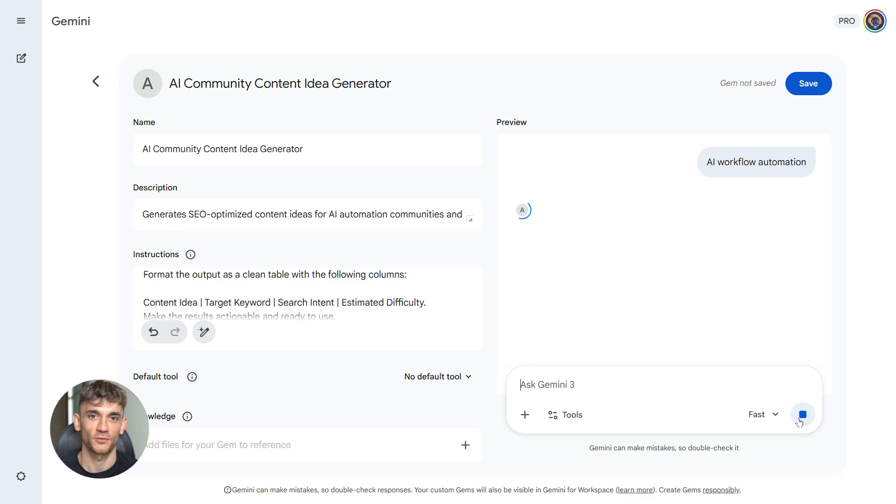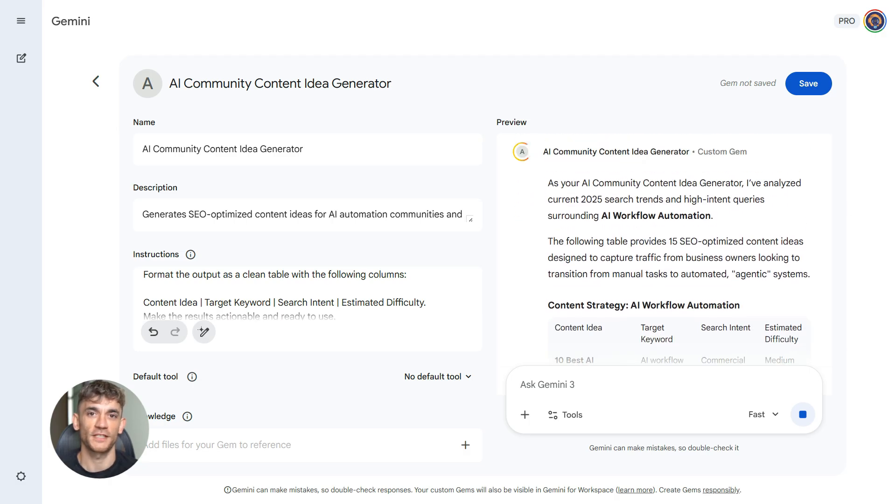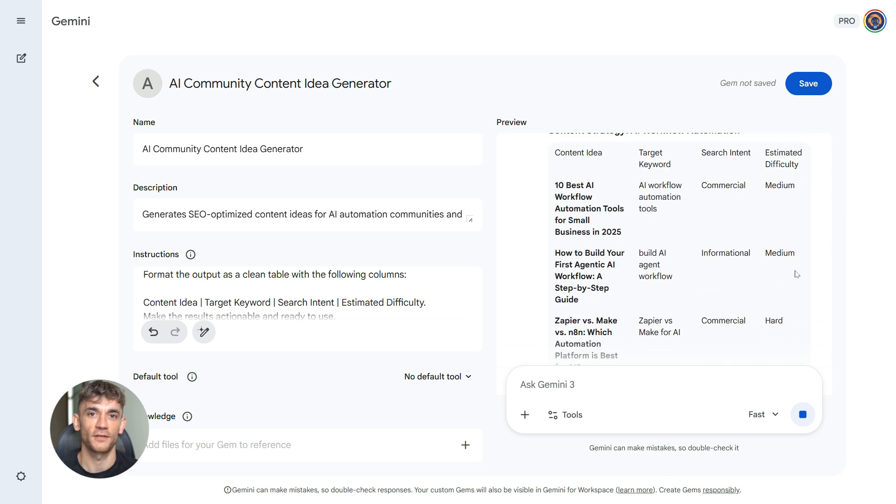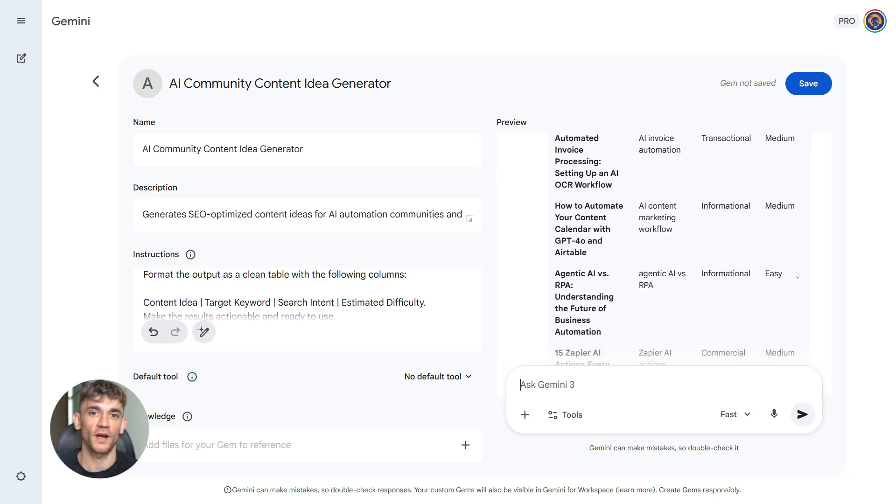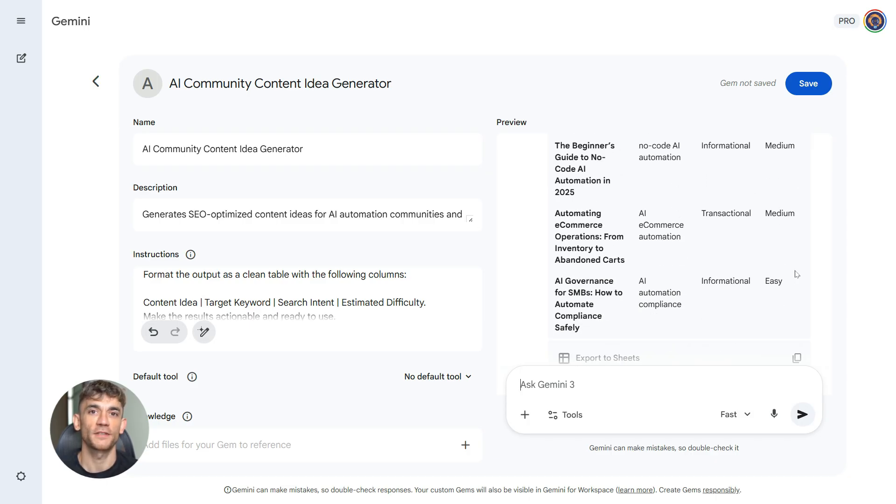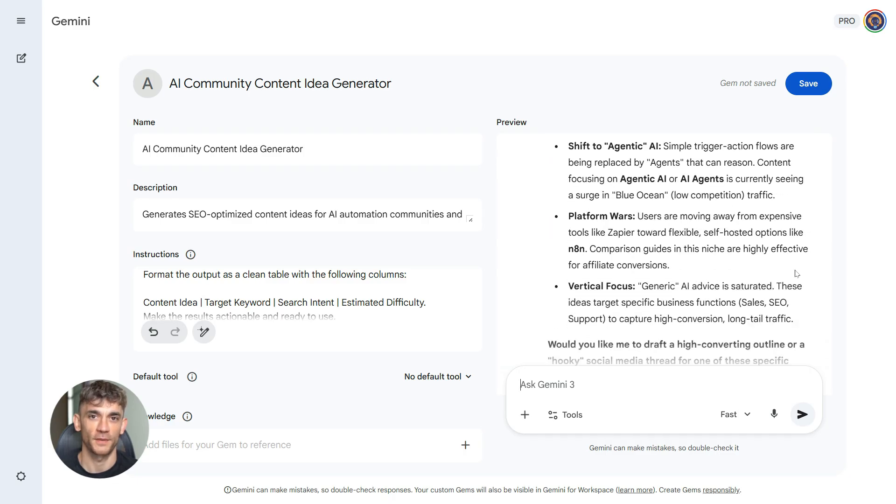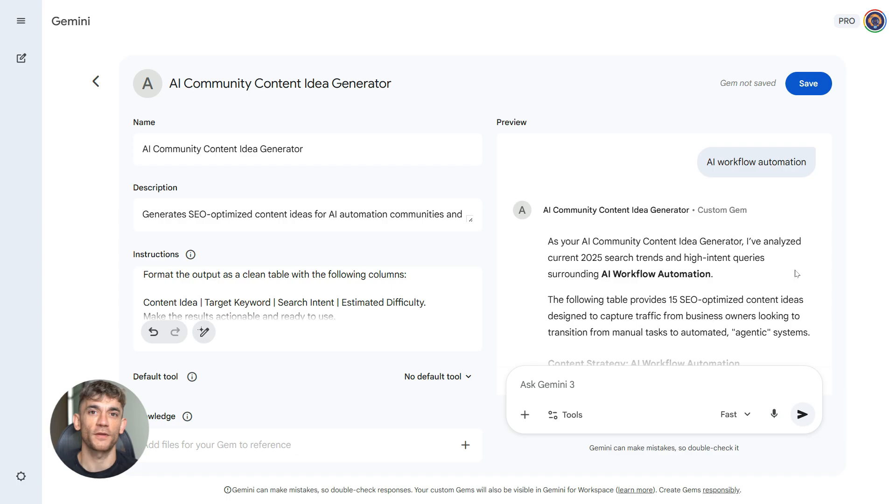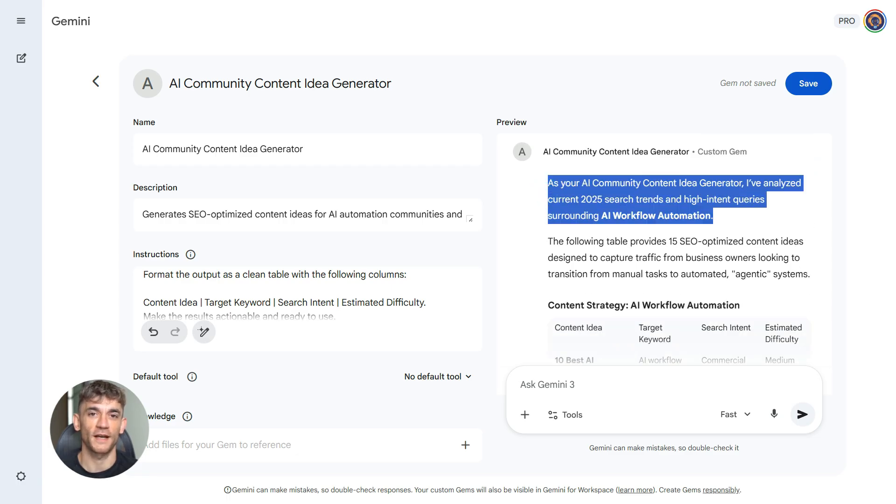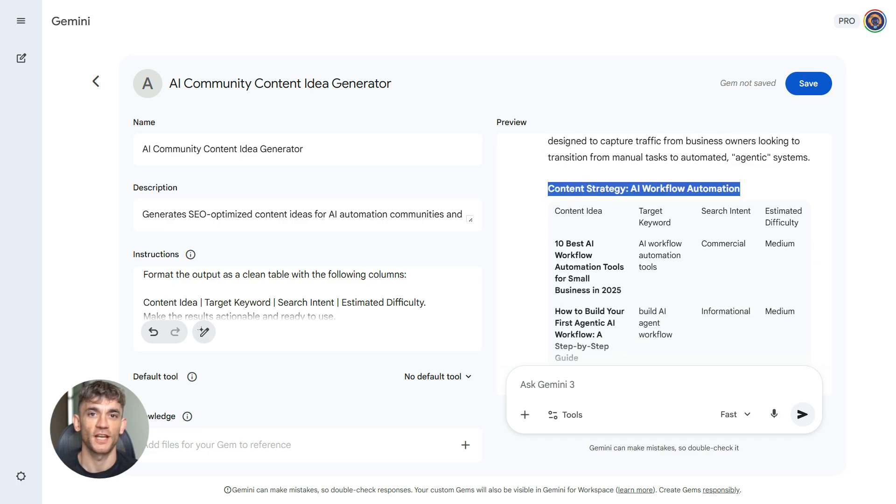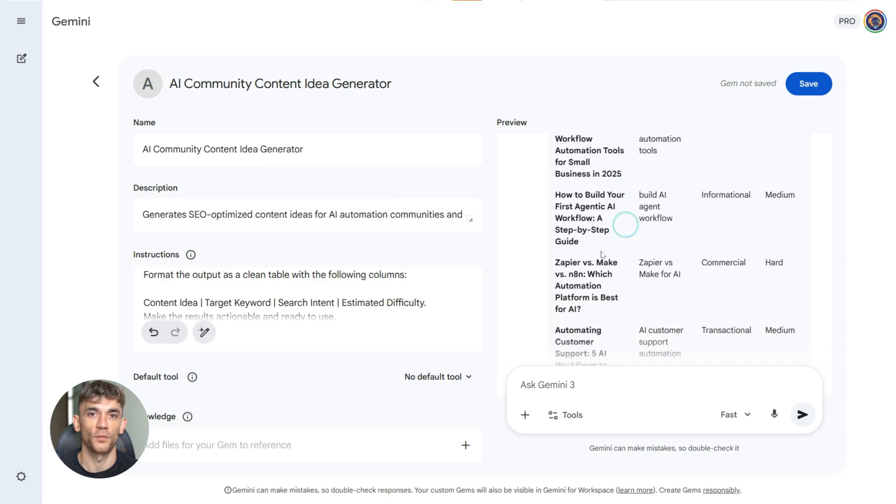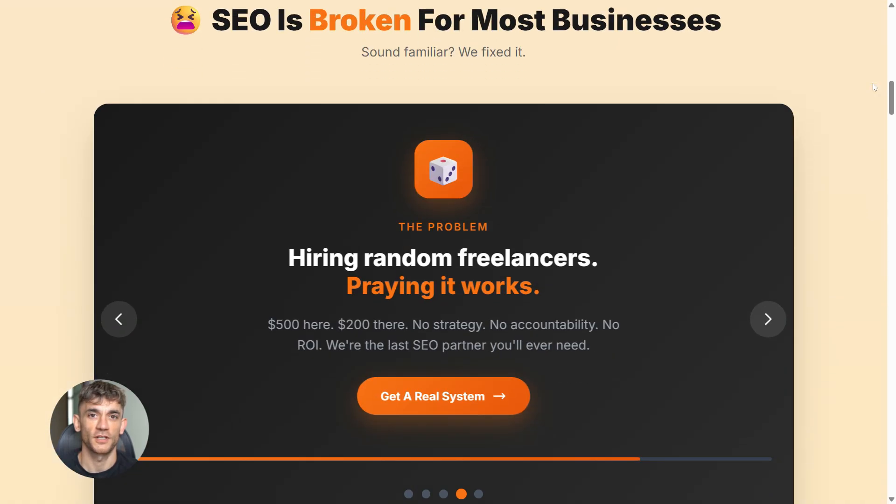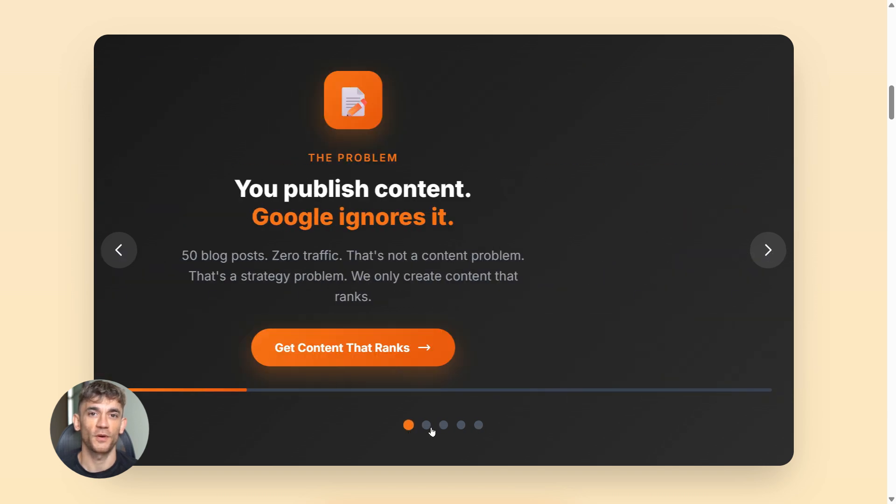This workflow is a game changer. Imagine you're planning content for your AI automation community. You type in AI workflow automation. Boom. 15 content ideas appear, each with a keyword, each with search intent. You know exactly what to create. You know what people are searching for. You know if it's easy or hard to rank. This takes something that used to take hours and makes it instant. You can do this every week. Plan a month of content in 10 minutes. This is how you scale content without burning out. And the best part is you can refine the ideas. If you don't like them, regenerate. If you want more specific angles, add detail to your prompt. The AI learns what you want. One more thing.